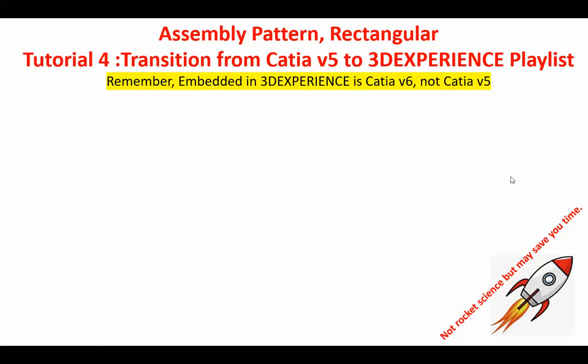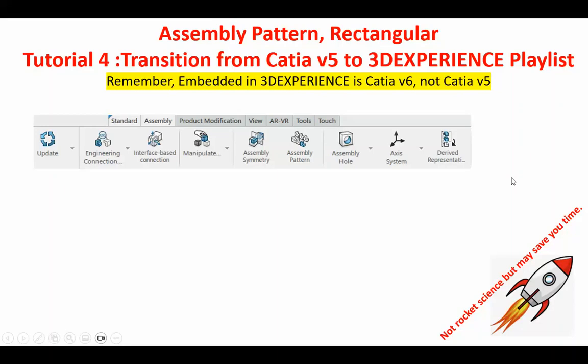Here is a situation: we have a part made in an assembly, and what we like to do is create a pattern. Specifically in this tutorial, Tutorial 4, is going to be a rectangular pattern.